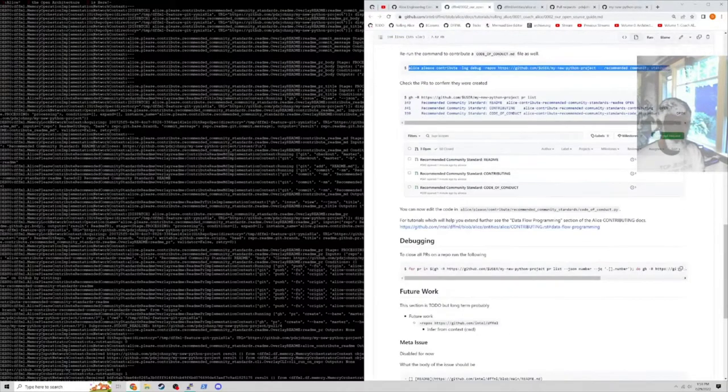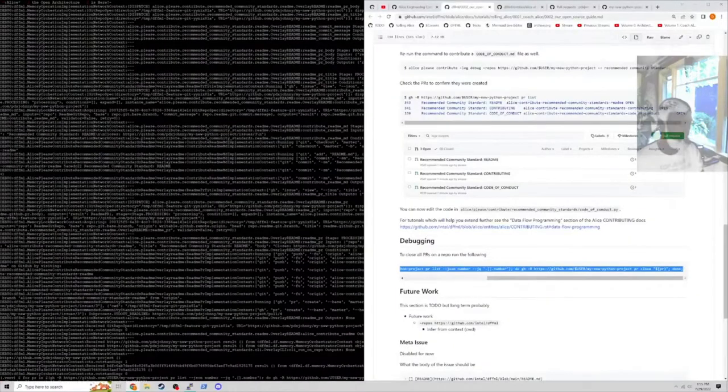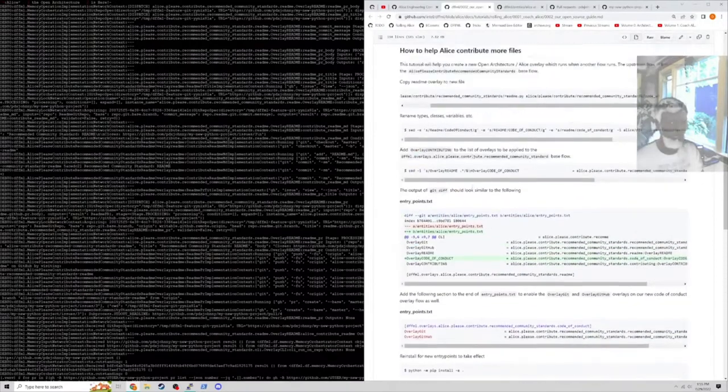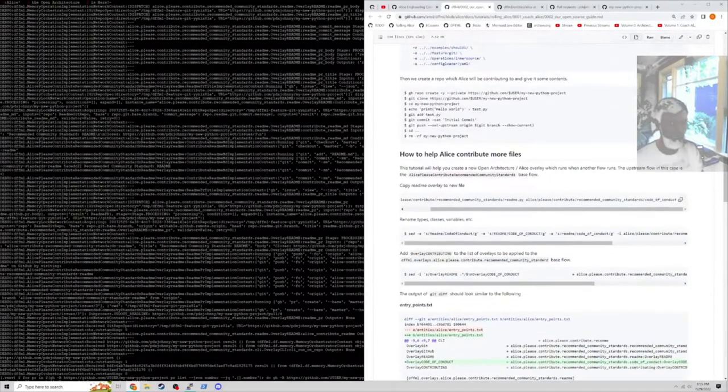I'm going to run this command down here in the debugging to delete both of those pull requests now because we're going to do another thing. Now we're going to extend Alice - we're going to have Alice contribute the code of conduct file.